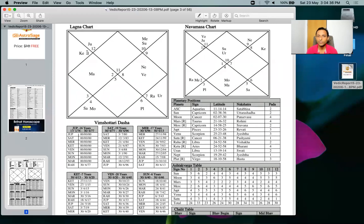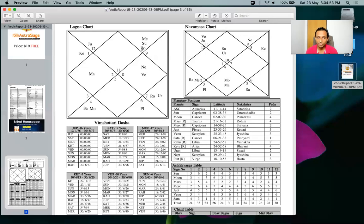In the lagna or rashi chart, these numbers show the zodiac signs in the houses. For example, the second house has Pisces, third has Aries, fourth has Taurus, and the 12th house has Capricorn (number 10). These are sign numbers, not house numbers — so this is the first house and it is very clear.